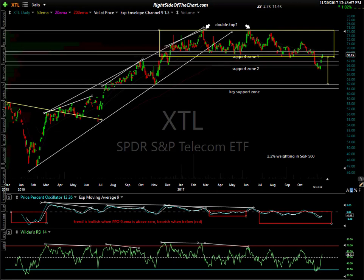That covers the markets as well as all the sectors within the S&P 500. This has been Randy Finney with Right Side of the Chart. Hope you enjoyed.